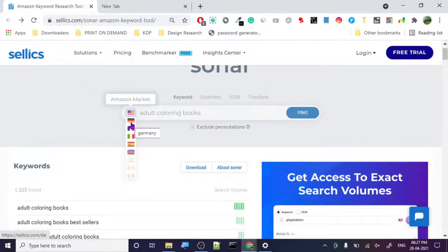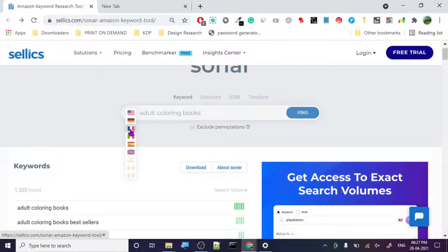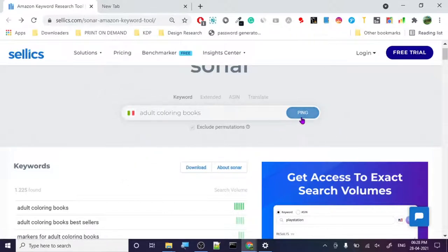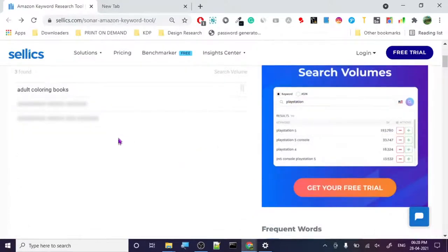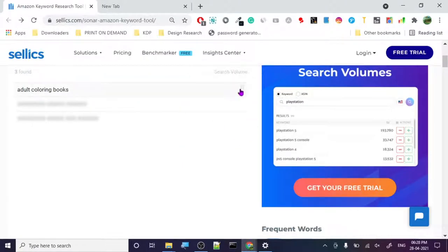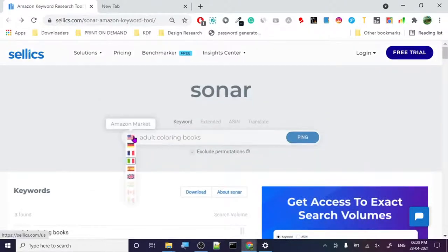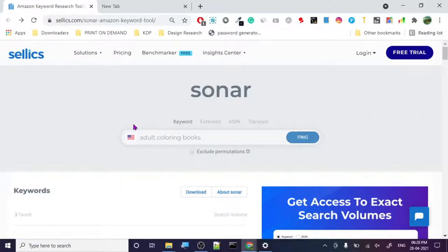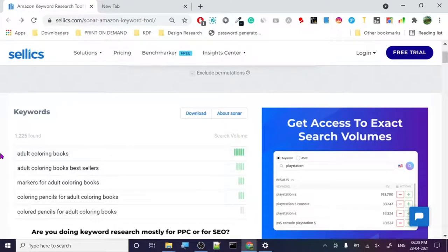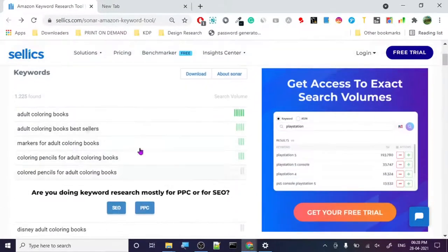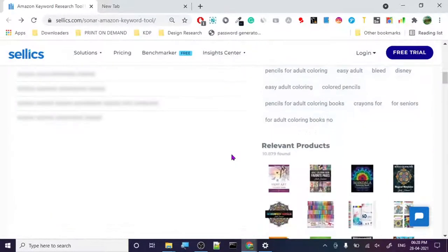Here's the best part — you can change countries too. You can search for Germany, France, Italy, Spain, and UK. Wherever you are in the world, you can search for keywords there and check the search volume. Minimum is one and max is five, so if it's not even one, not many people are searching for it. And it's very fast — I just clicked ping and it's already showing data. It's fast and free.